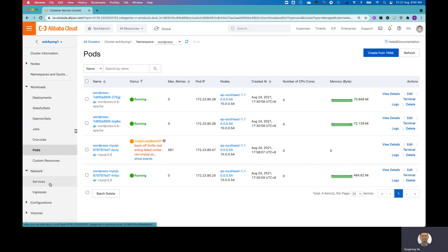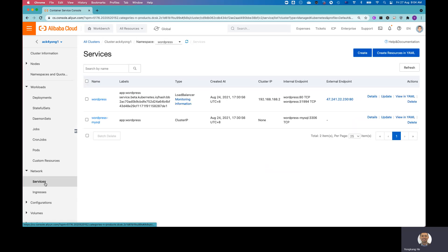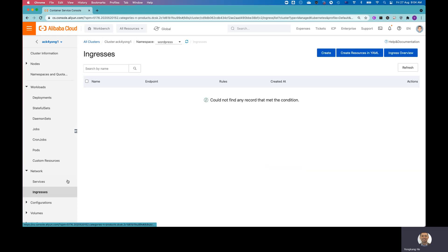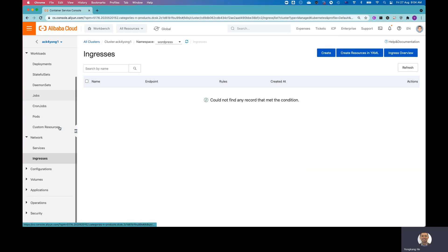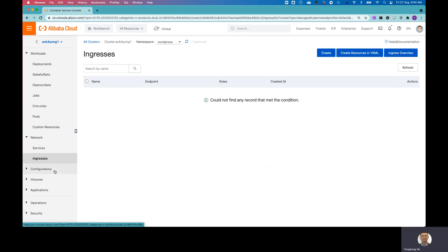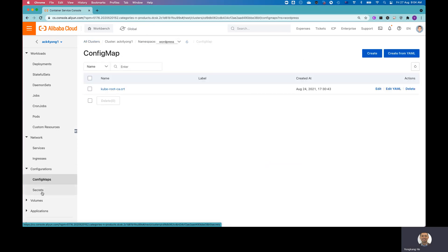Under the network, you can see your services, your ingress. So for example, I got the service for WordPress and also for WordPress SQL. And the ingress, that's basically the label for the load balancing services. And I moved on to the next one, the configurations. You go to the ConfigMaps, you go to your secrets.